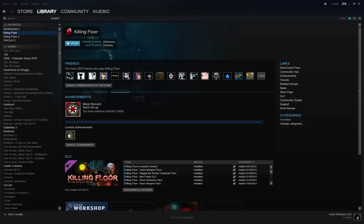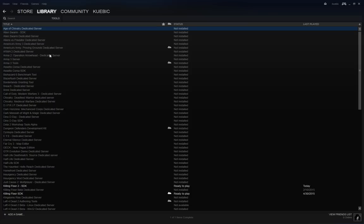So where do you find the SDK? If you go to your Steam library, go to tools.